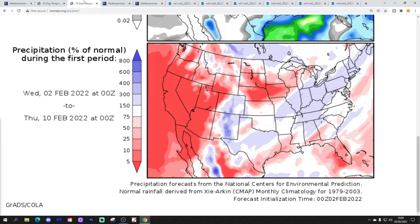Otherwise, it's actually slightly above average precipitation, and a lot of that is going to be snow. This area from Texas up to the Great Lakes and then into the northeast — that's all going to be snow really, as the temperatures are so very, very cold.